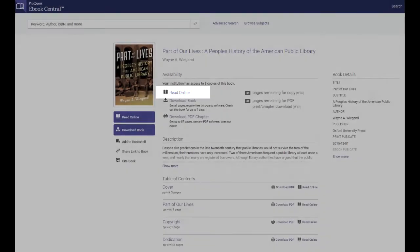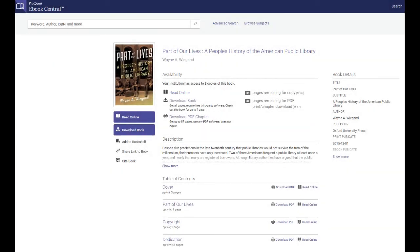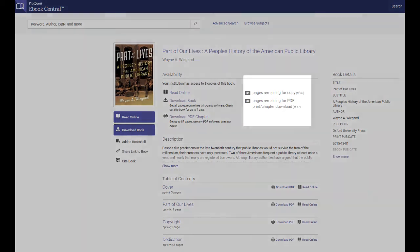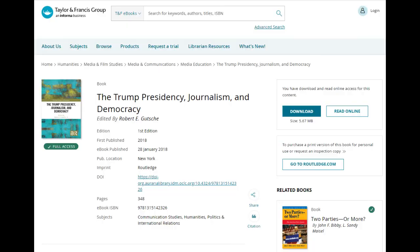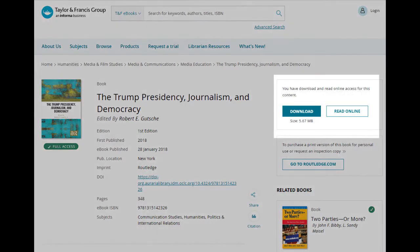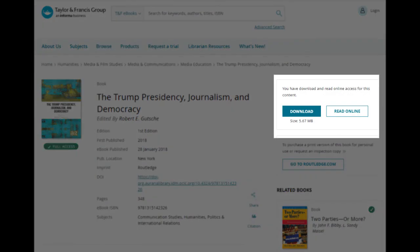If you want to download a copy to read offline, options will vary by publisher and title. Some, like this title, may limit the number of pages or chapters you can download. Others offer you the option to download the book in its entirety.